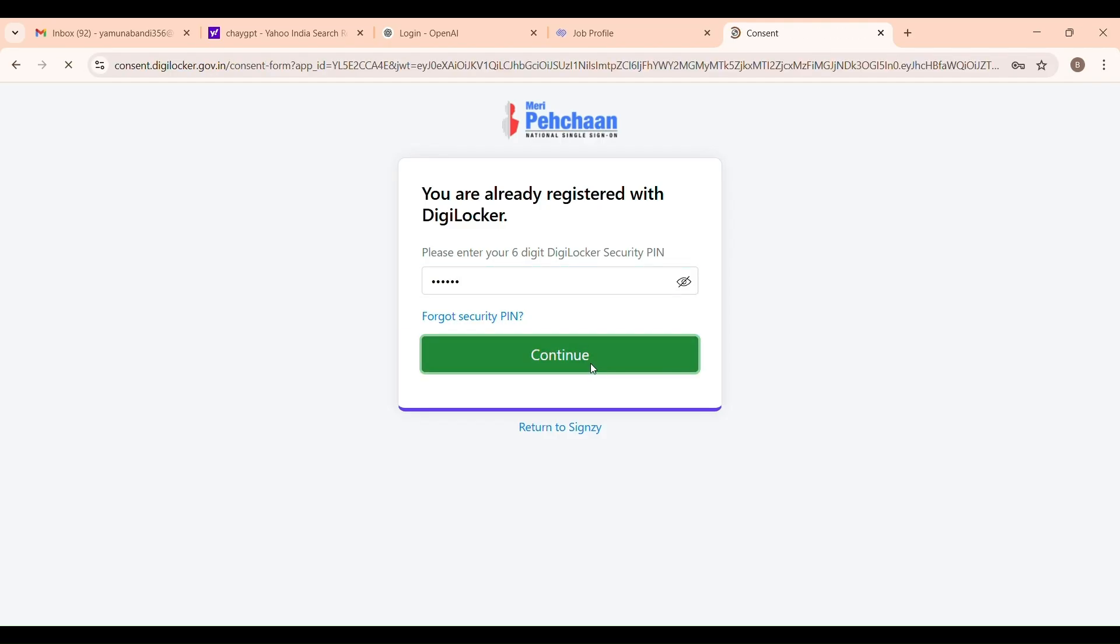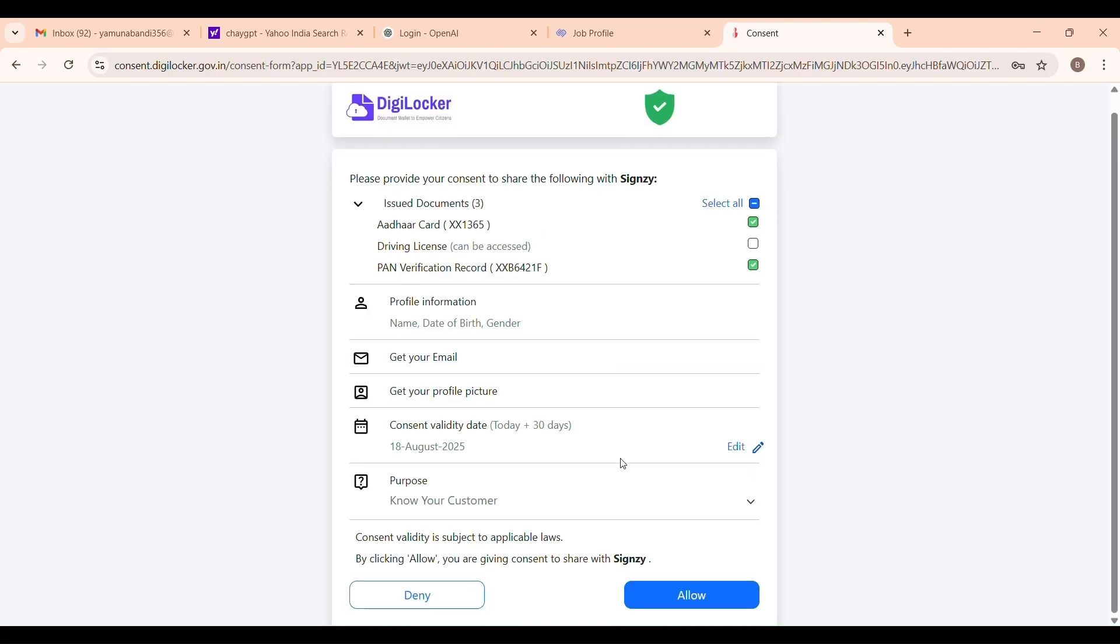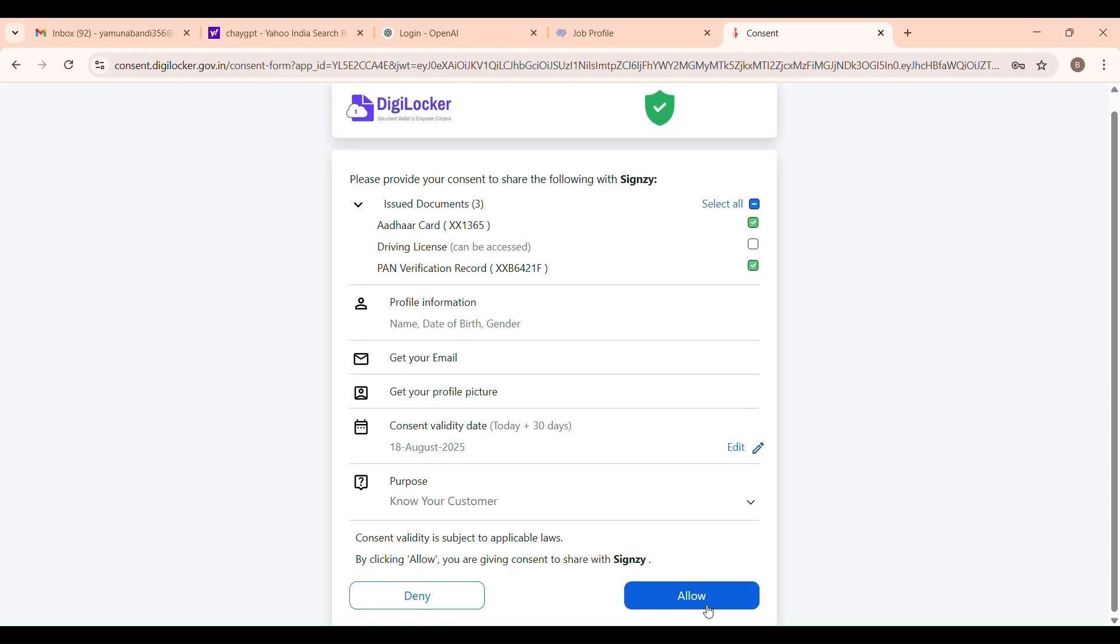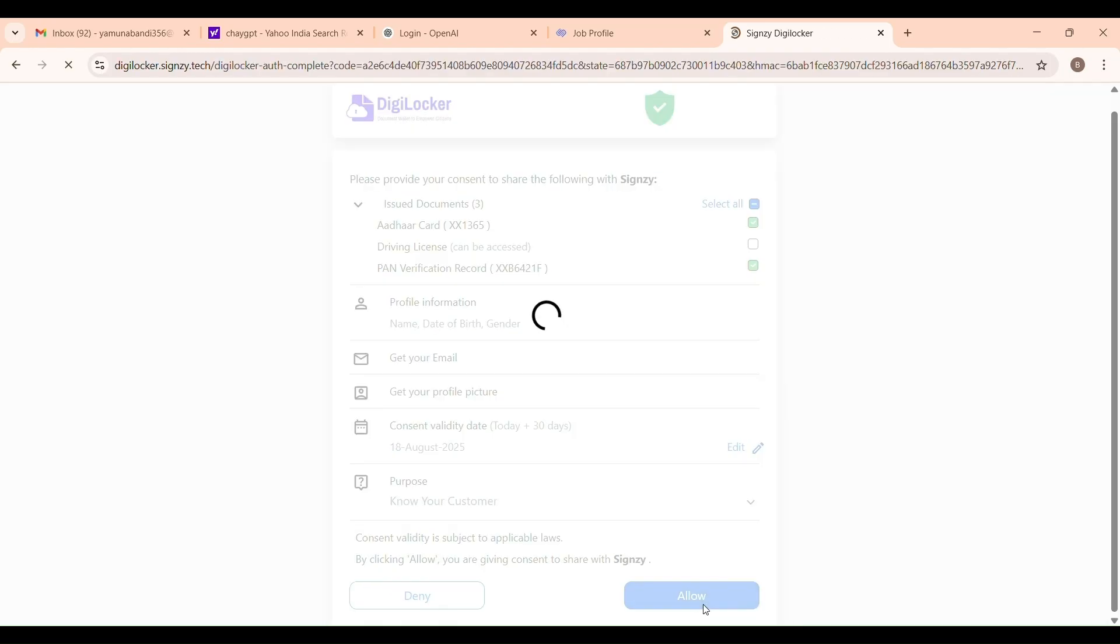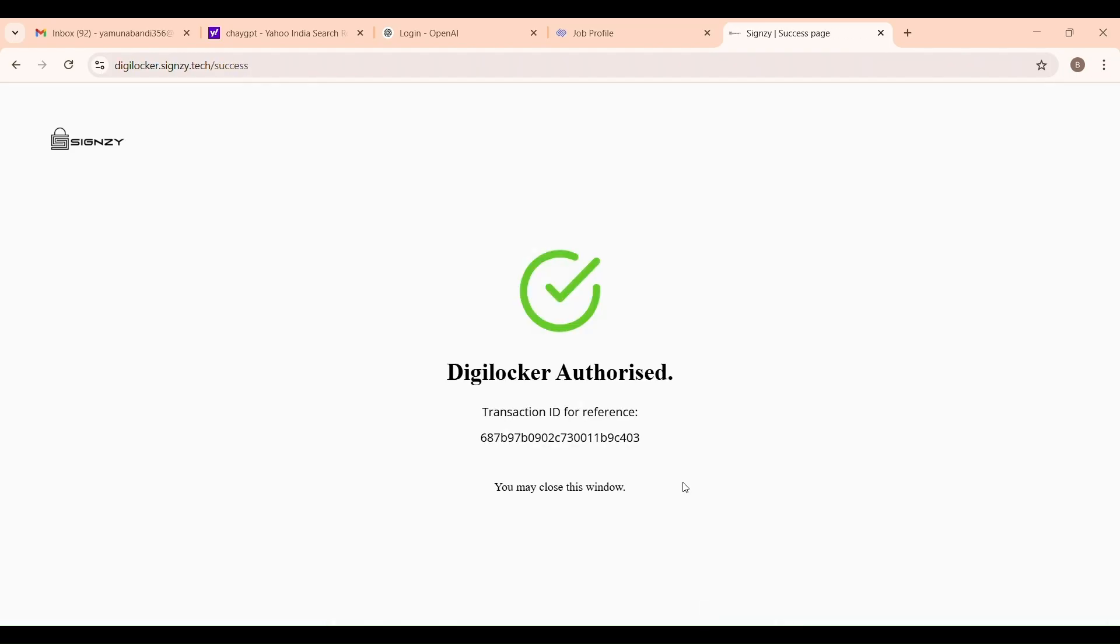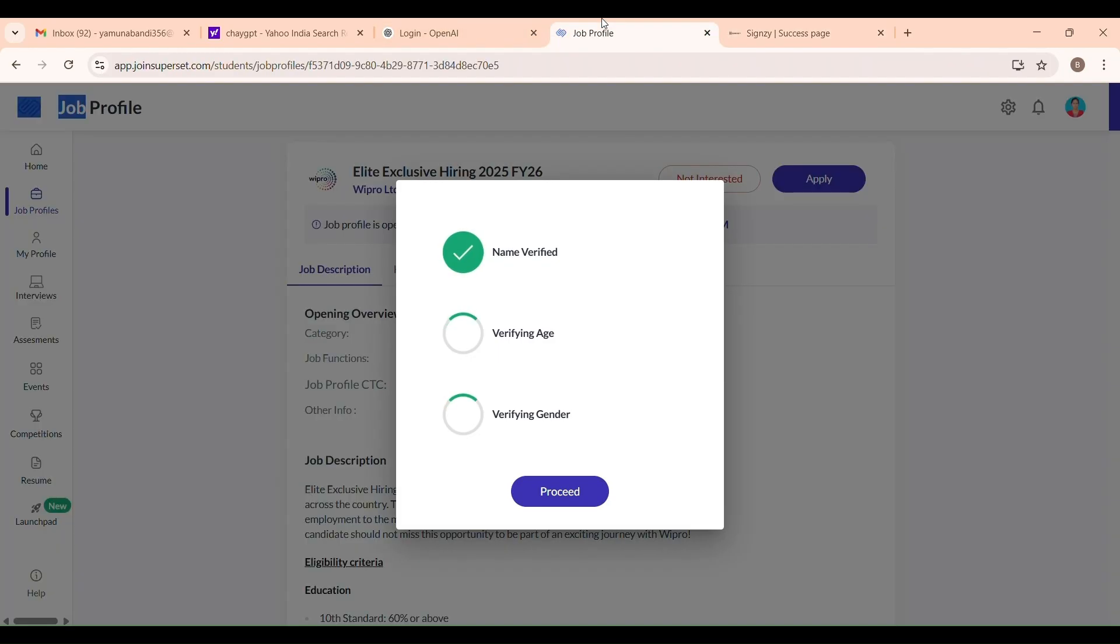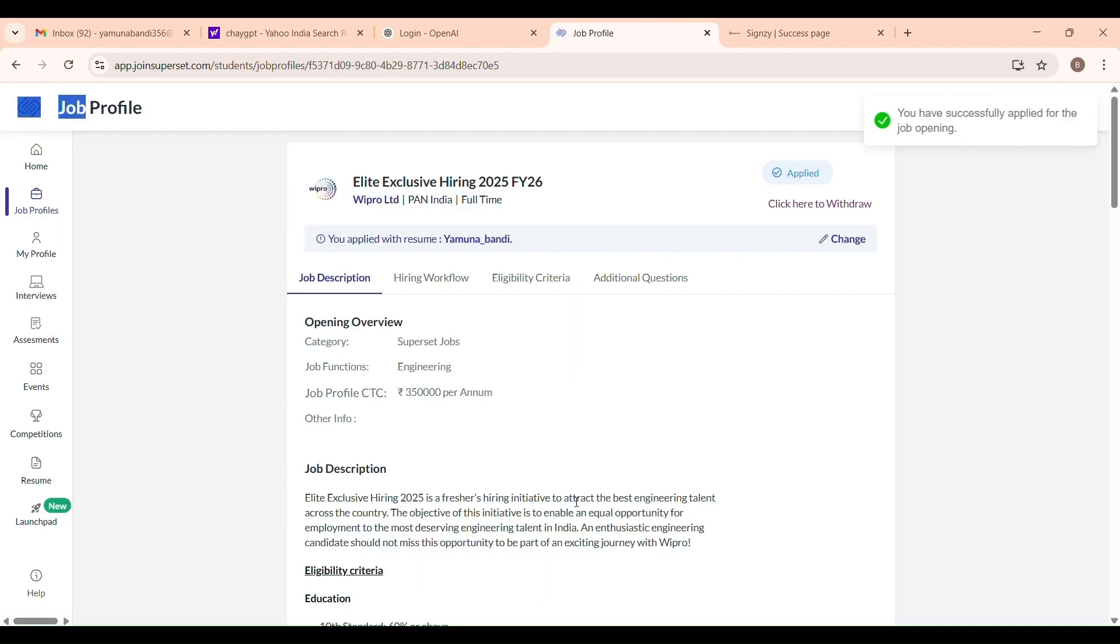Enter the OTP and next enter your DigiLocker security pin. If you forgot it, click on Forgot security pin to reset. Click Allow. Now your Aadhaar will be verified and you will see the screen: name verified, age verified and gender verified.